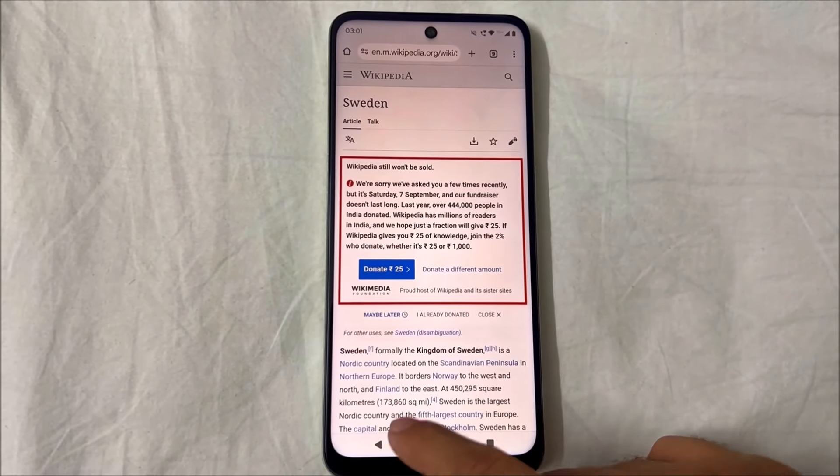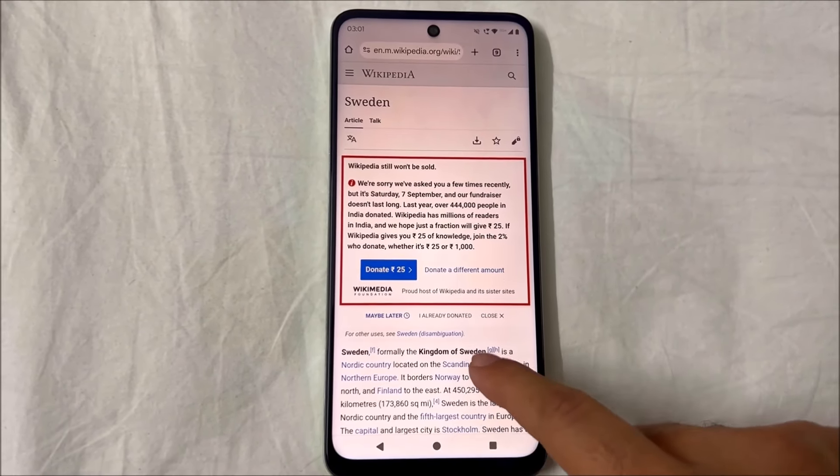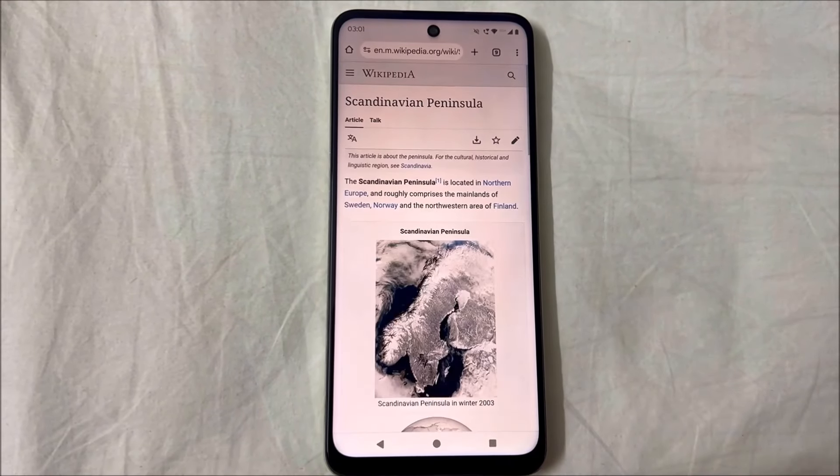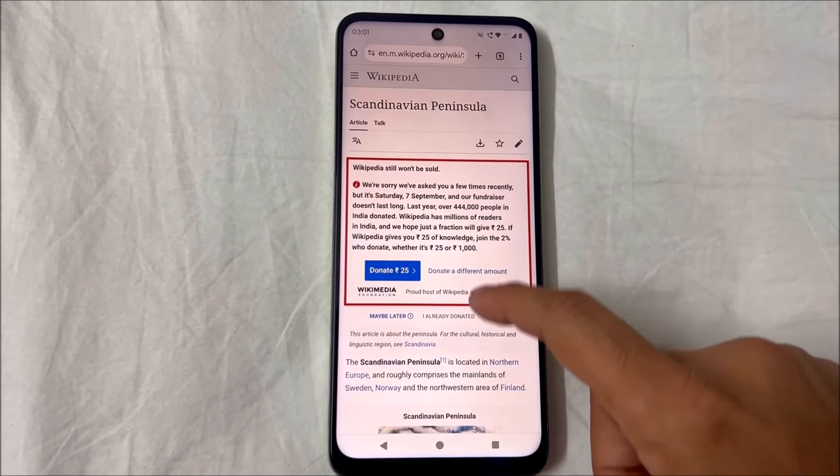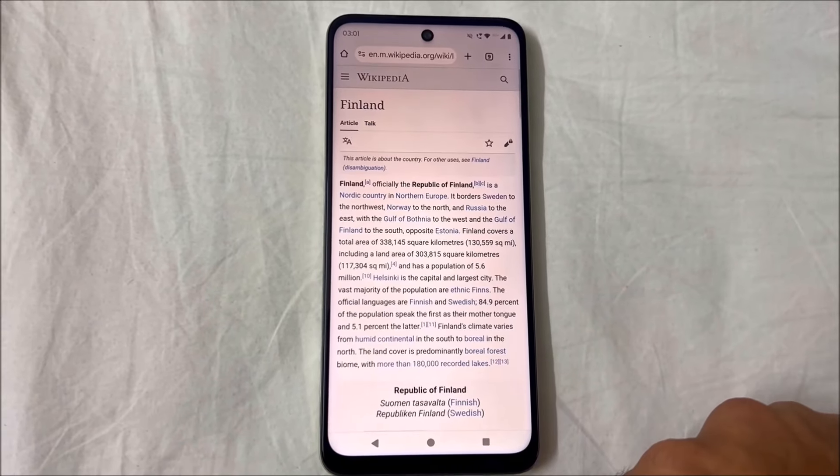This was how we turn off the Google Translate pop-up on the Chrome browser. Thanks for watching.